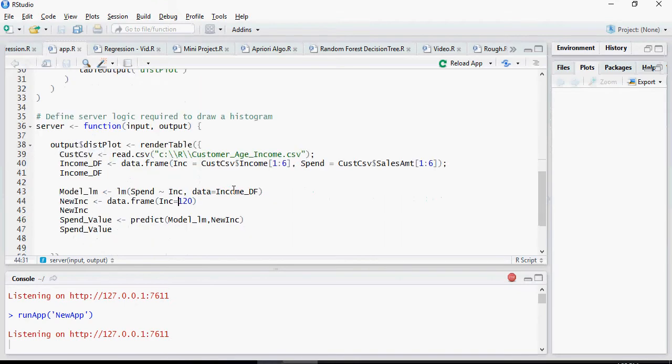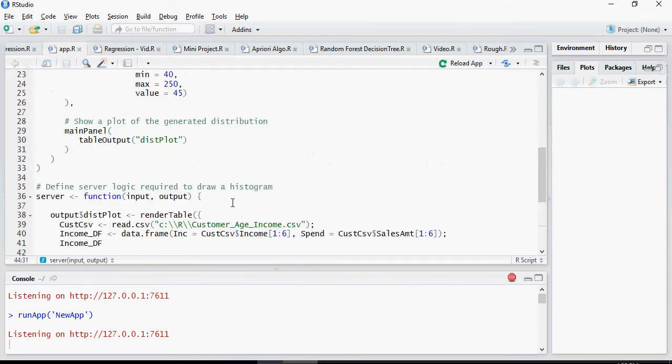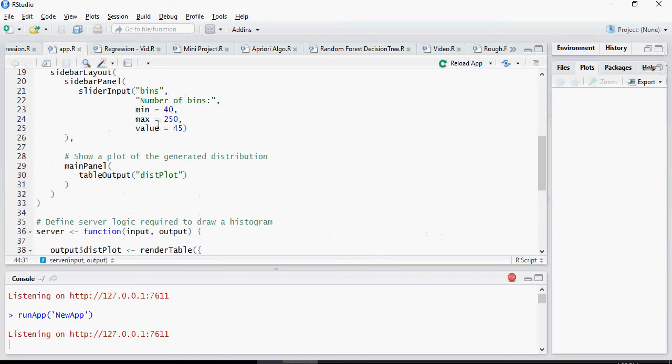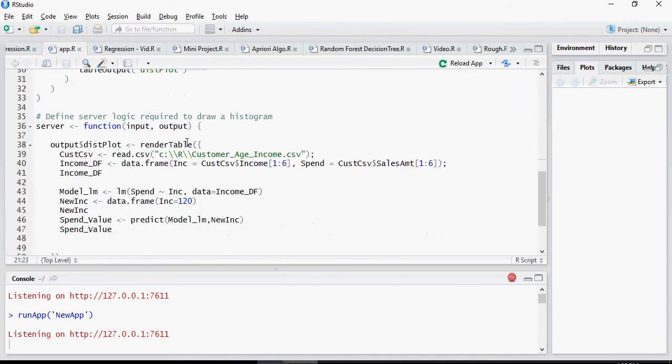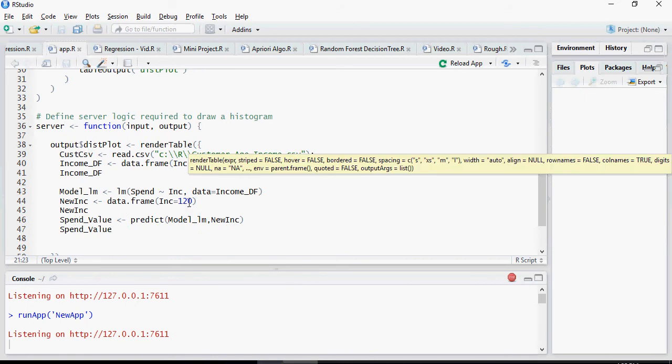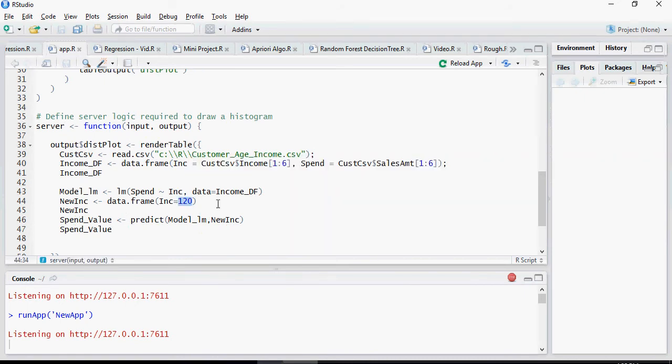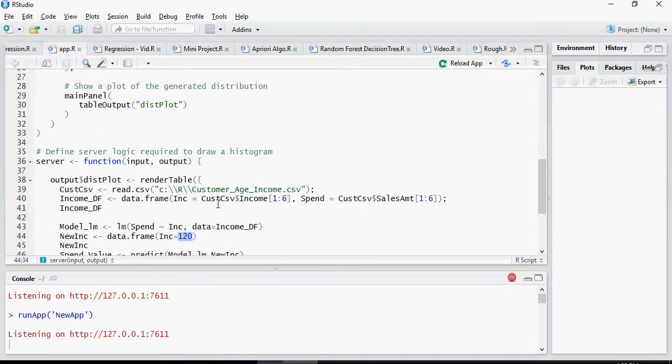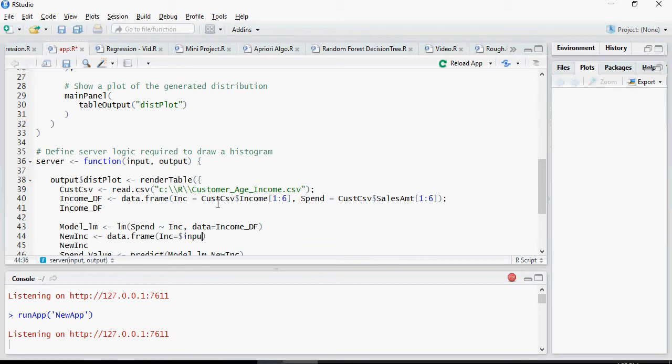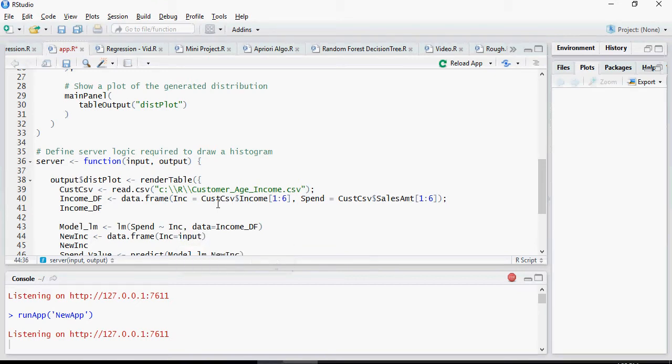So now I'm going to make it dynamic. So this income of 120, I'm going to replace with bins, whatever you select. Here I'm going to change - I'm going to say input dollar bins.